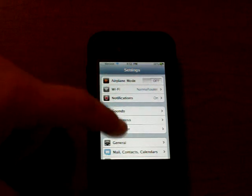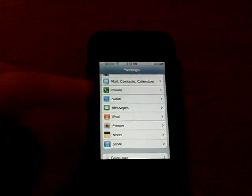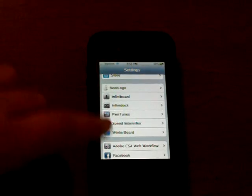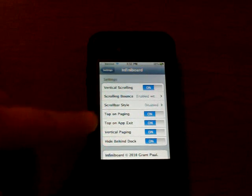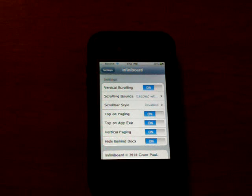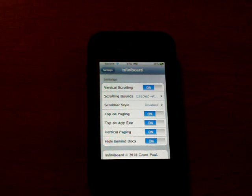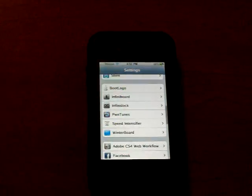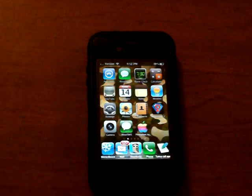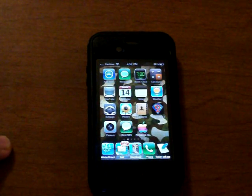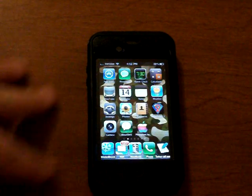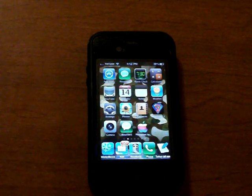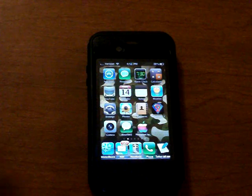It's called Infiniboard. And what it does is it allows the user to scroll their springboard vertically as well as horizontally. And you can add as many icons as you want to on each page and slide up and down. Before whenever you had some applications on a board, you could just put let's say 4, 8, 12, 16 on a page. Then it would automatically kick you over to the next page.